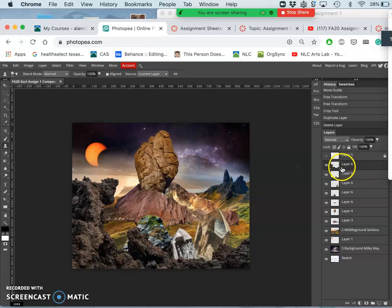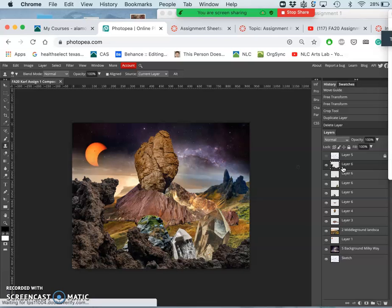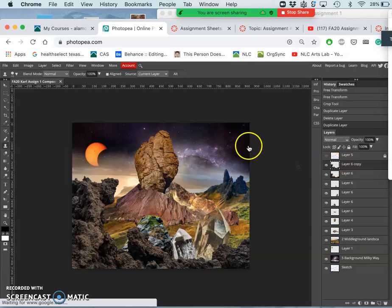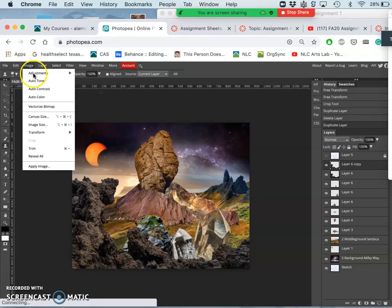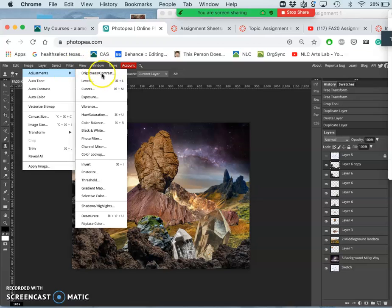And I'm going to make a duplicate of that layer. And I do that by hitting on a Mac, Command-J. It should be Control-J on your PC. And now that I have a duplicate of it, I go to Image, Adjustments. And I'm first going to play with the lighting.